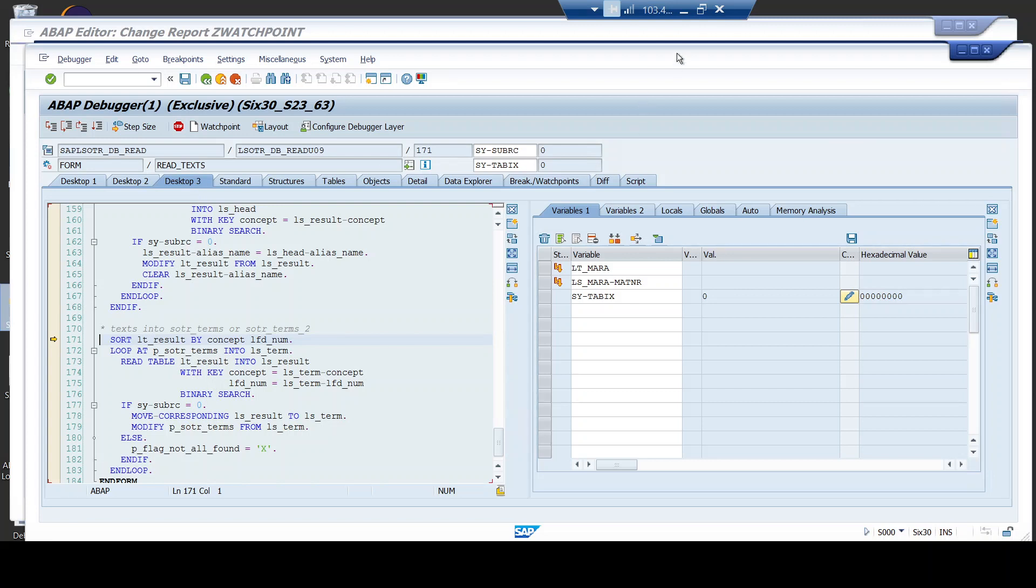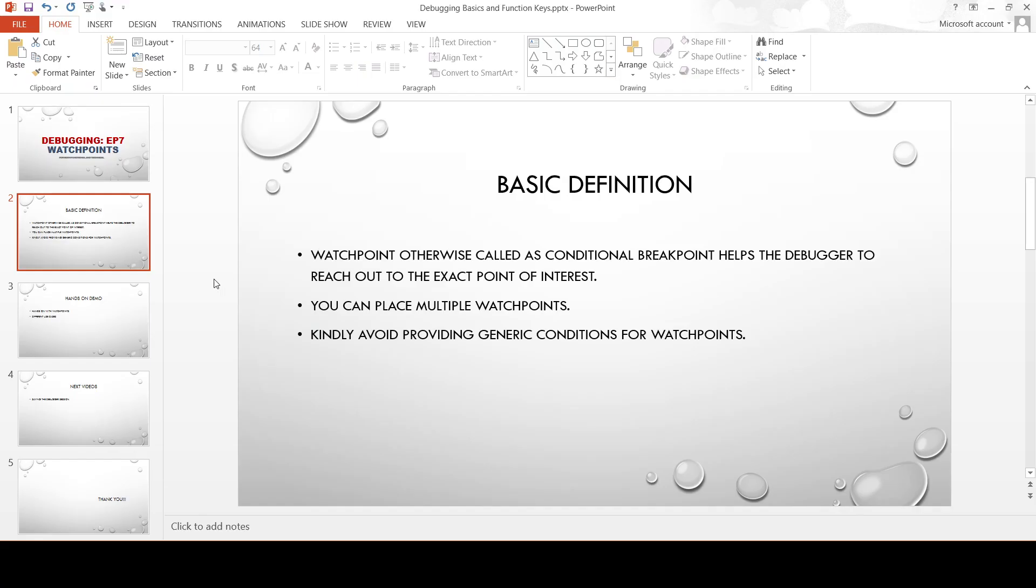Please do note that these watchpoints can only be placed during runtime of the debugger and you cannot place the watchpoint before the debugger tool gets triggered.